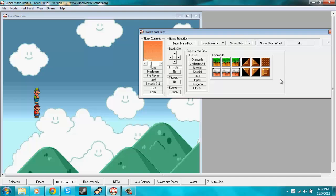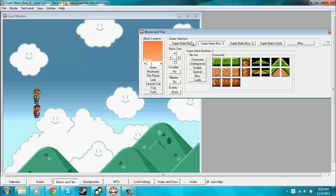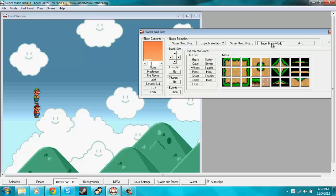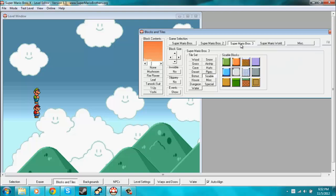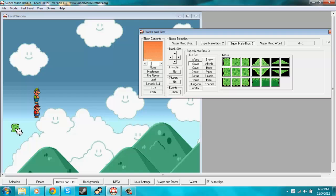This is pretty self-explanatory. You can pick a game that has the tiles that you'd like to use. So say I want to use Super Mario Bros. 3 The Grass. I can click on the Grass tab right here under Super Mario Bros. 3. And that brings up some grass tiles.